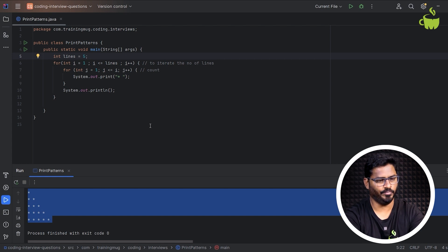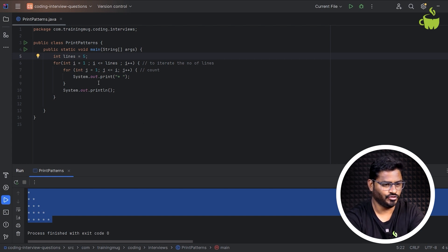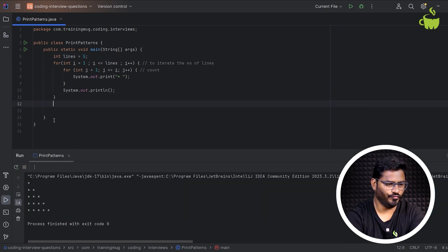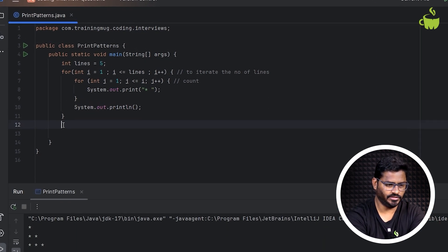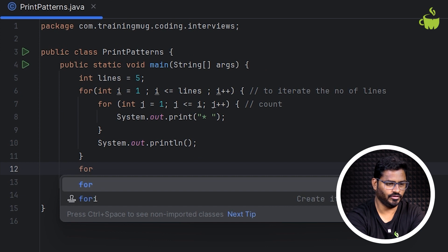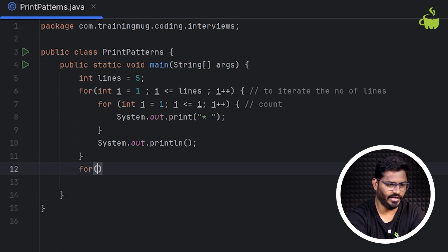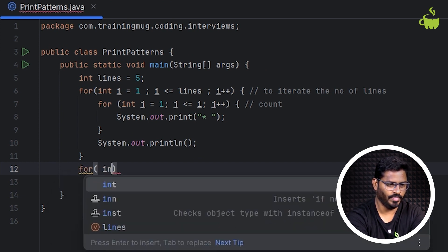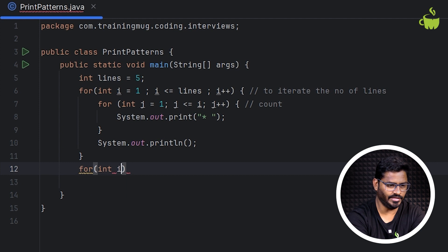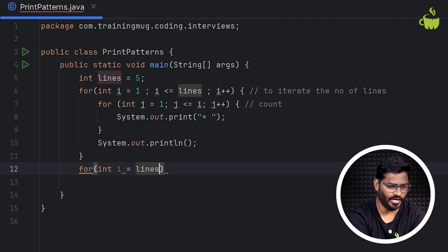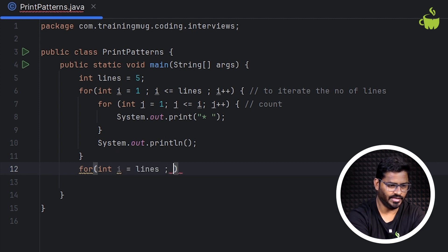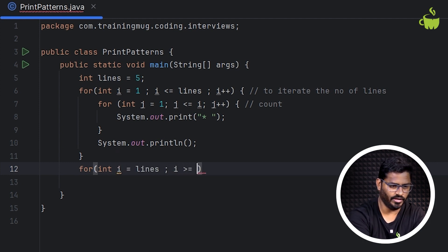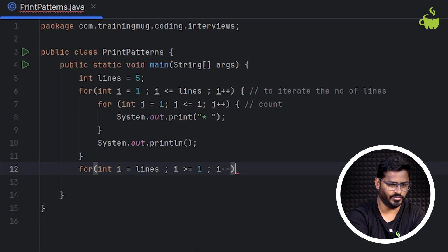Now let us try to print another star pattern — the reverse, the mirror image of this. To print the mirror image, I'm taking another for loop. This time I'm initializing i equal to lines, then i greater than or equal to 1, and we need to decrement — i minus minus.